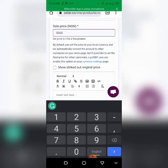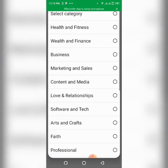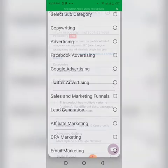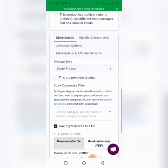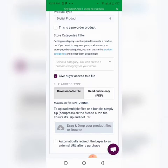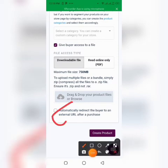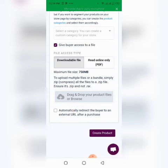You can also choose zero if you want people to get your product for free, and you can always change the currency in the settings. Then choose a category for your product — is it business, sales, content and media, or something else? I'll choose 'Marketing and Skills' and then select a subcategory, like 'Advertising.' You can also enable pre-order for your product. You can give buyers access to a file directly from Seller, or redirect them to an external URL — which is what I do mostly. I'll check the box to automatically redirect to an external URL.